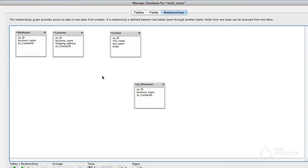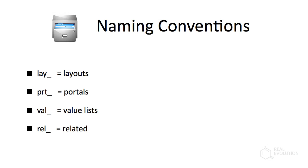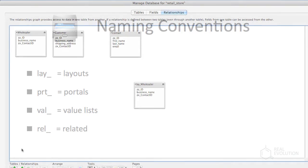Secondly, name the table occurrence appropriately. At Real Evolution, we tend to observe a naming convention which prefixes the table occurrence with the primary use. The LAY prefix is used for table occurrences comprising layouts, the portal prefix is used for table occurrences serving as portals in the layout. The val prefix is used for value lists, and rel is used for other relationships.